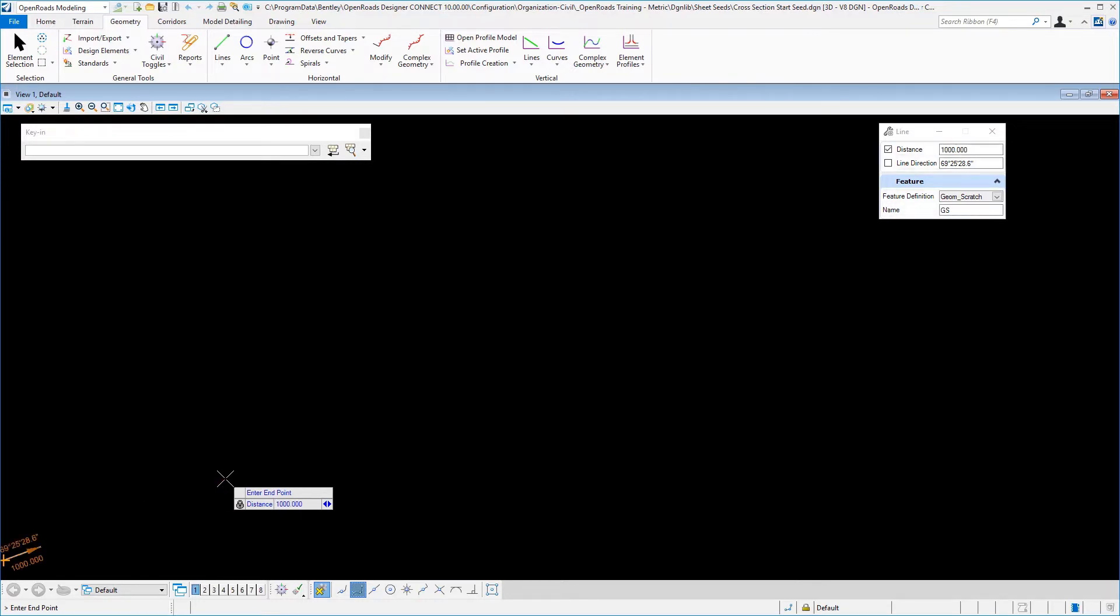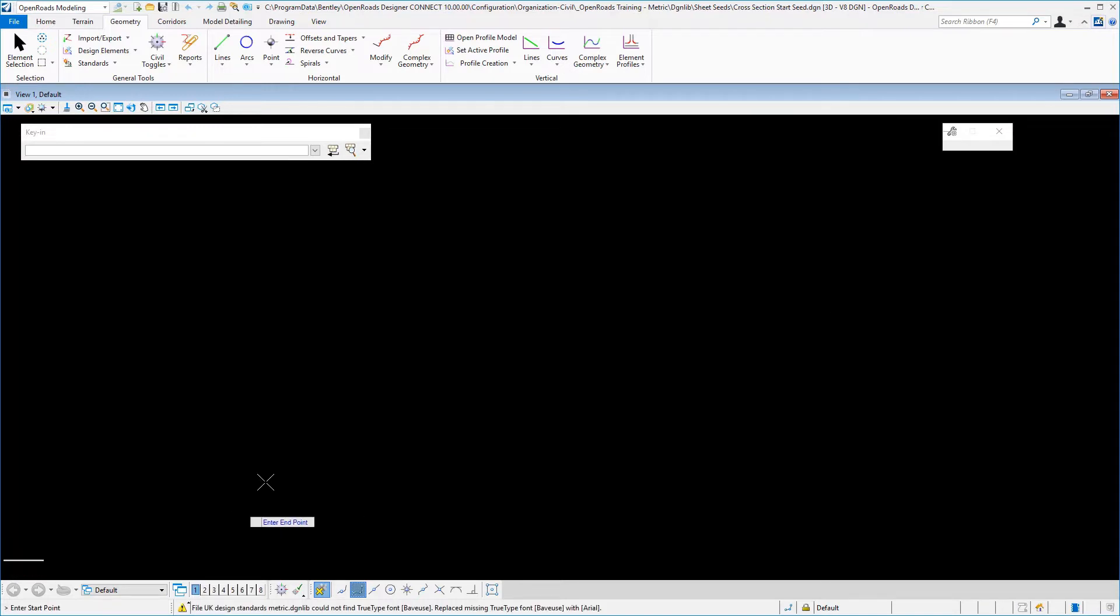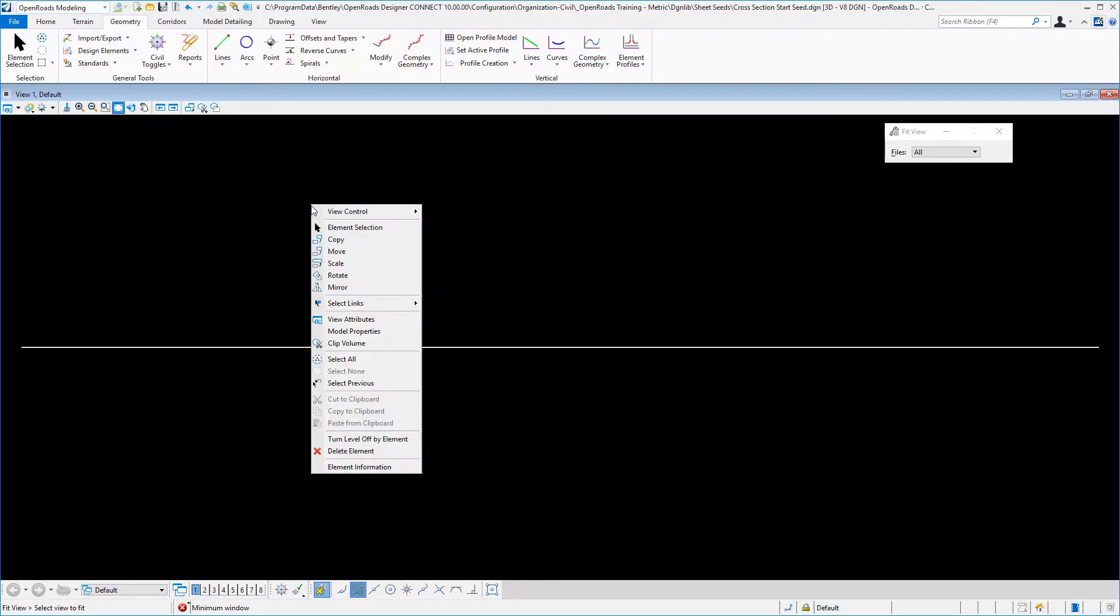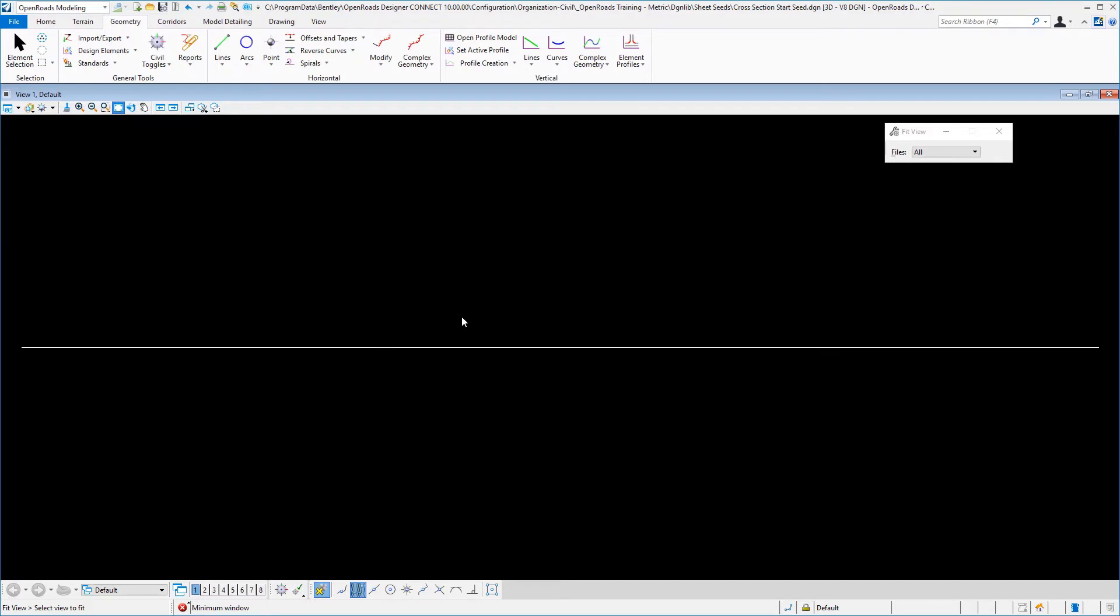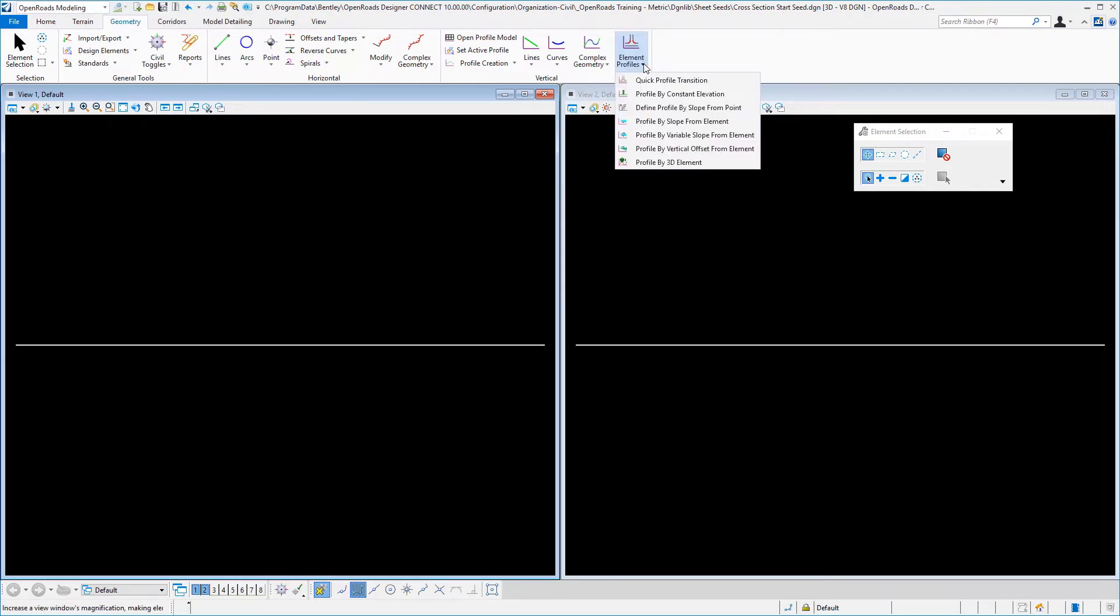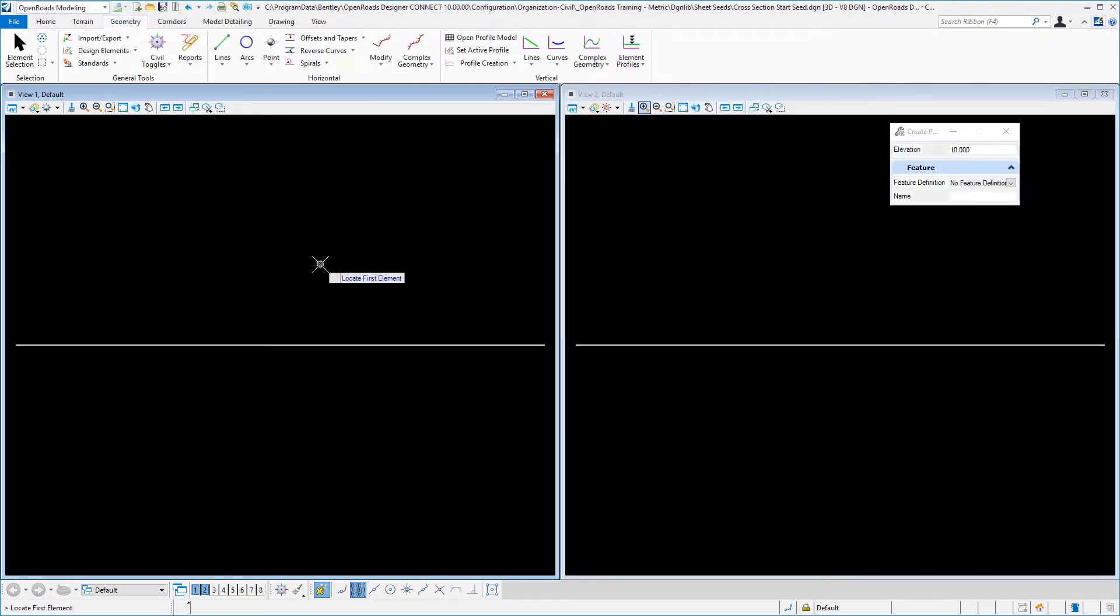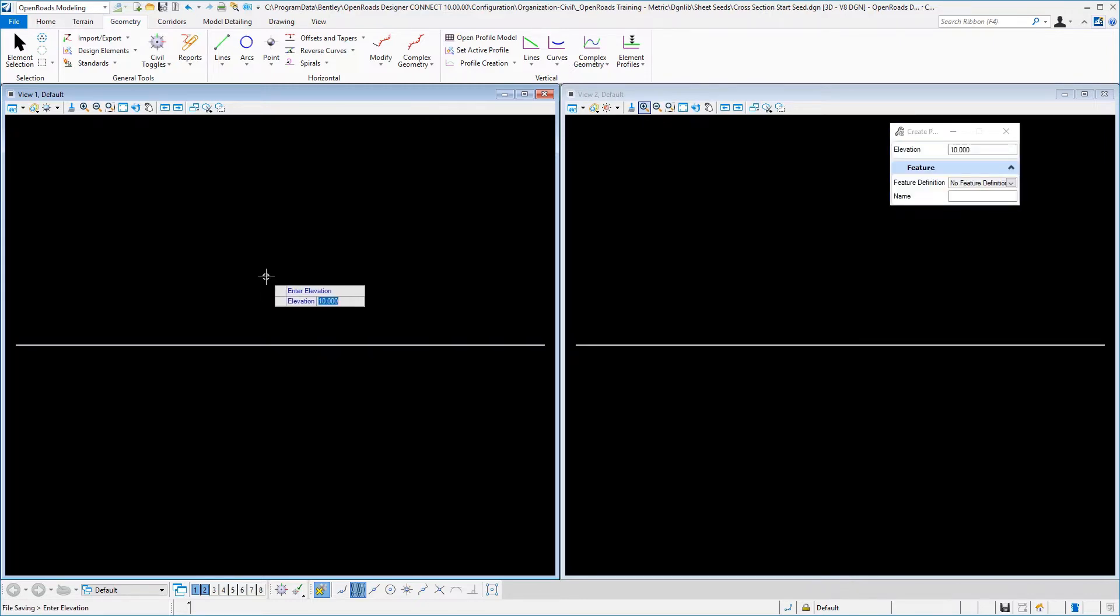And then I'm going to set this at a due easterly direction, we'll accept that, and we will do a fit view. Now I'm going to right click in here, in the examples workspace we have the ability to automatically open up two views, so we'll take advantage of that. And then in our first view we are going to assign this a profile by constant elevation. So we'll locate our geometry, reset, and just give it an elevation, and go ahead then and cancel out of that command.